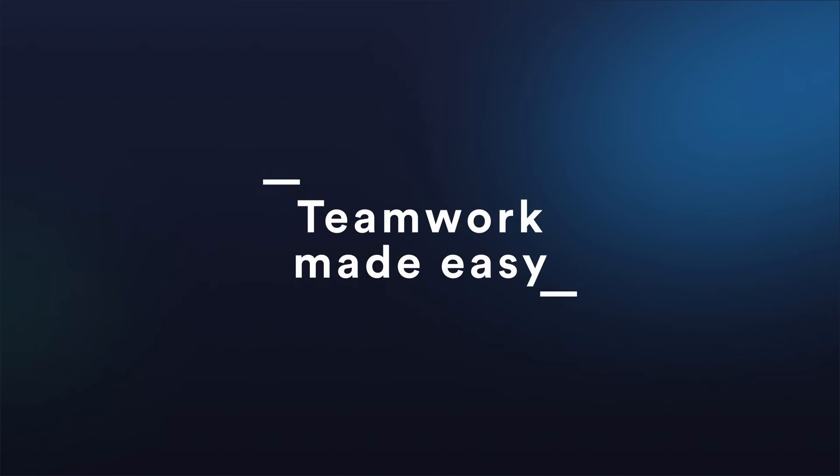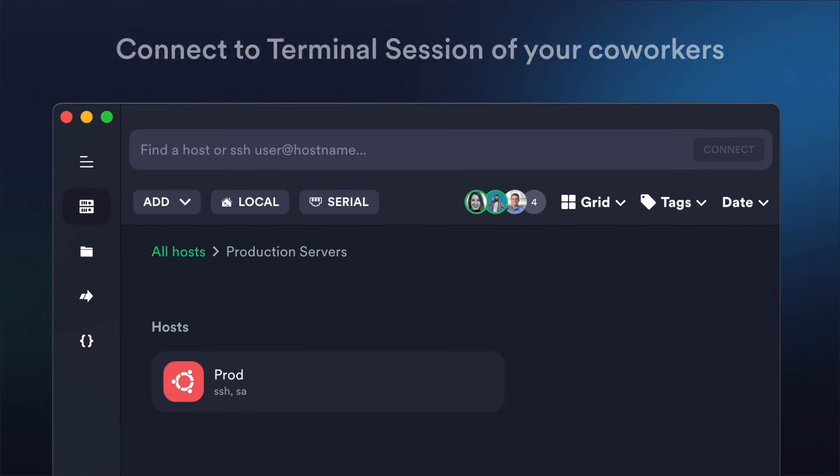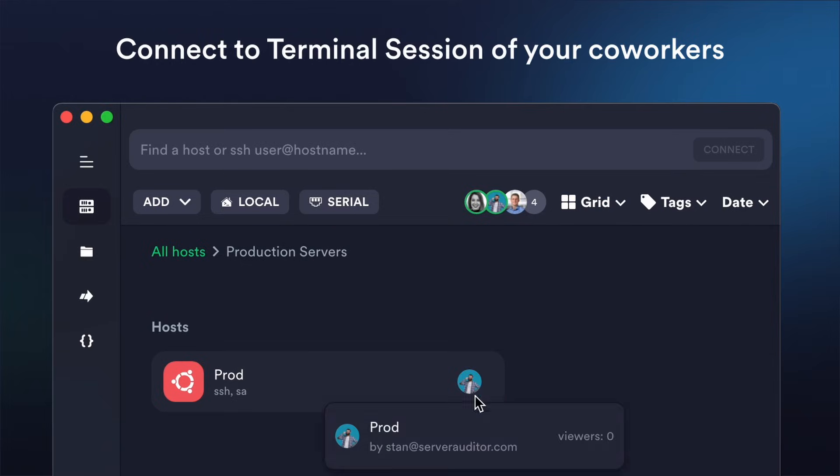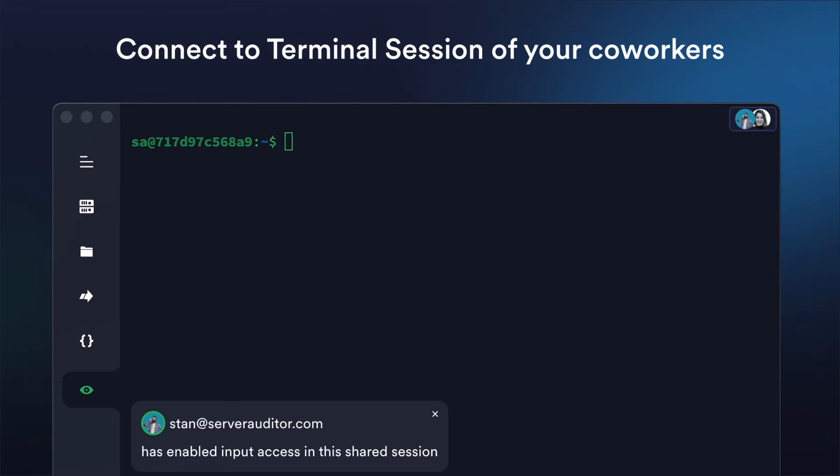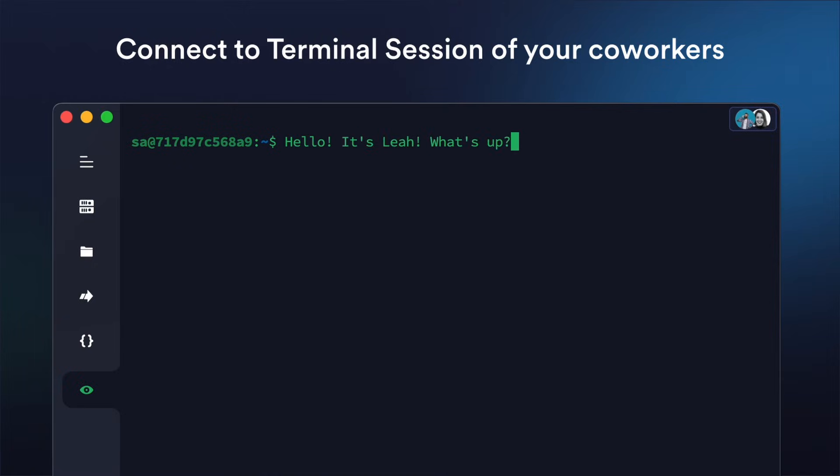Teamwork made easy. Collaborate effortlessly with Termeus' seamless sharing of server configurations, access keys, and useful commands. Dive into each other's sessions and work together in real time within the terminal.